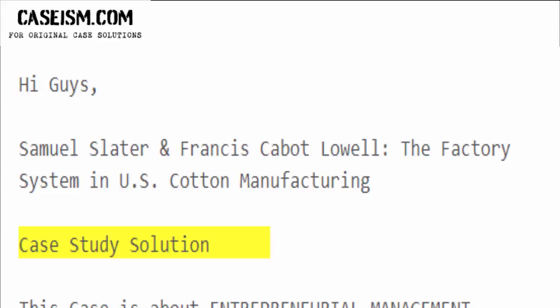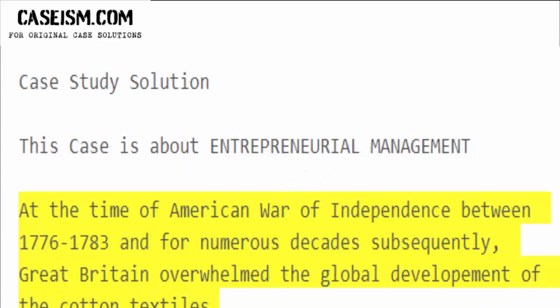This case is about entrepreneurial management. At the time of the American War of Independence, between 1776 to 1783, and for numerous decades subsequently, Great Britain overwhelmed the global development of cotton textiles.